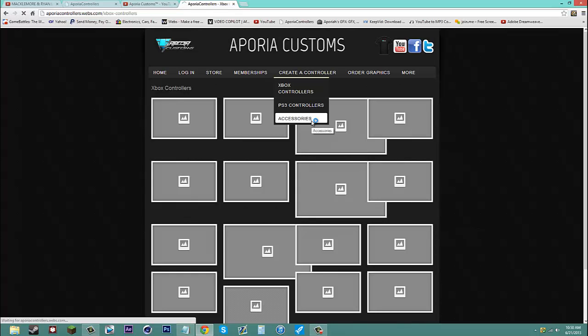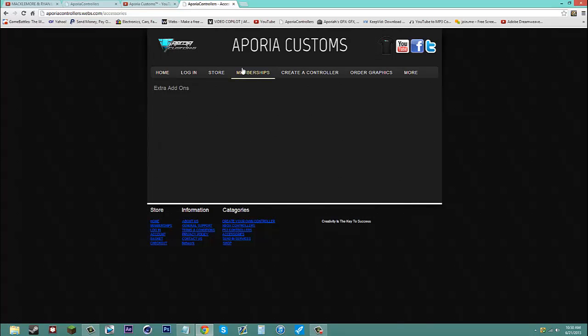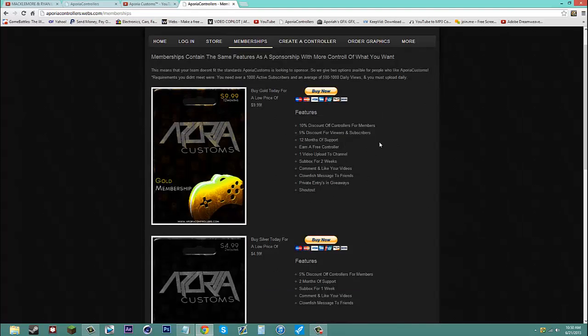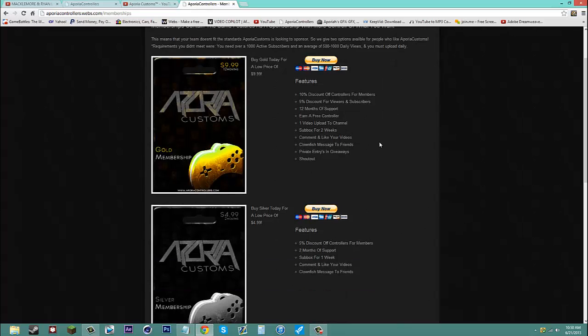Also the accessories. And if you want to get a membership. Most people ask what it is. It's a new way to help out the community.